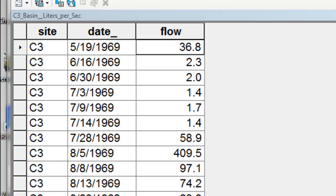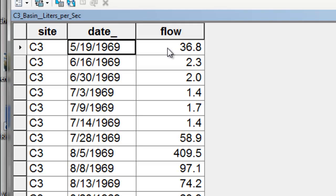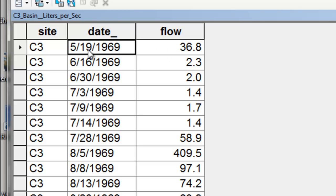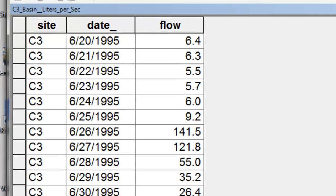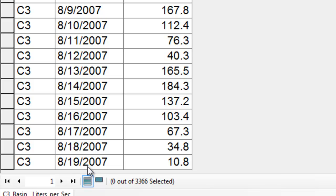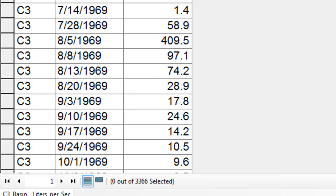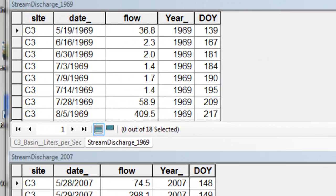Our second table application: we've got a standalone table of stream discharge for the C3 watershed basin. For each date, we have the flow in liters per second at the gauging station, starting May 19, 1969. The last observation was August 19, 2007. You're going to use Python scripting to manipulate this table and produce an annual table. For every year, there would be a table with the flow in liters per second, the day of the year, and the year as a field. We execute our Python script and then we have our annual table.